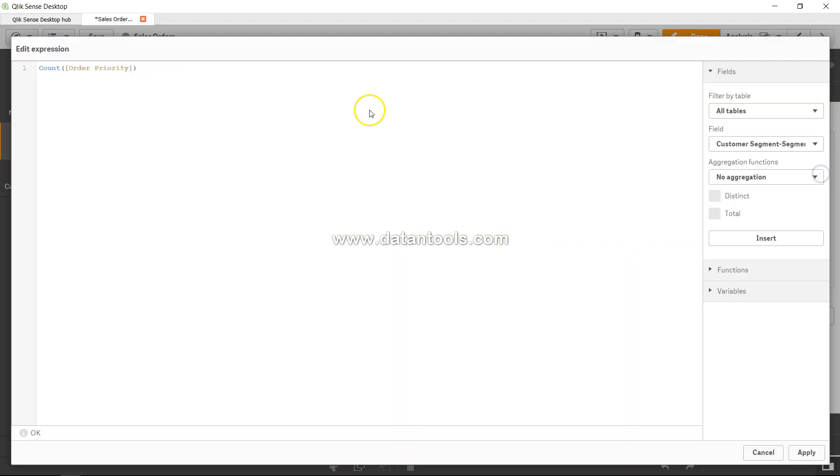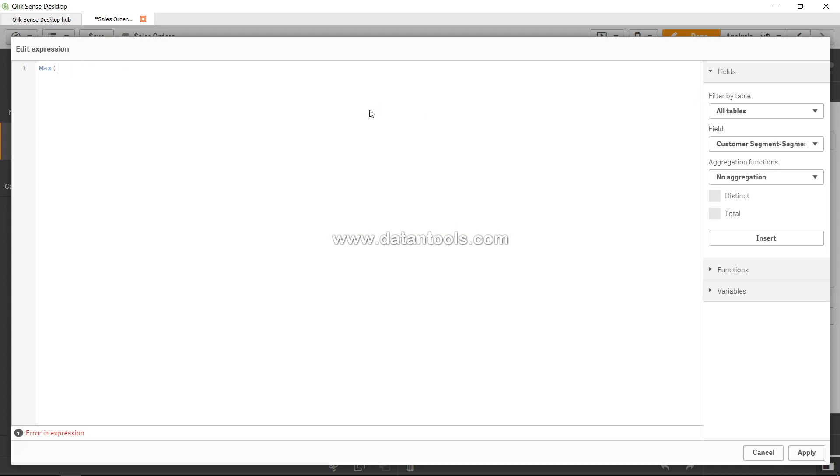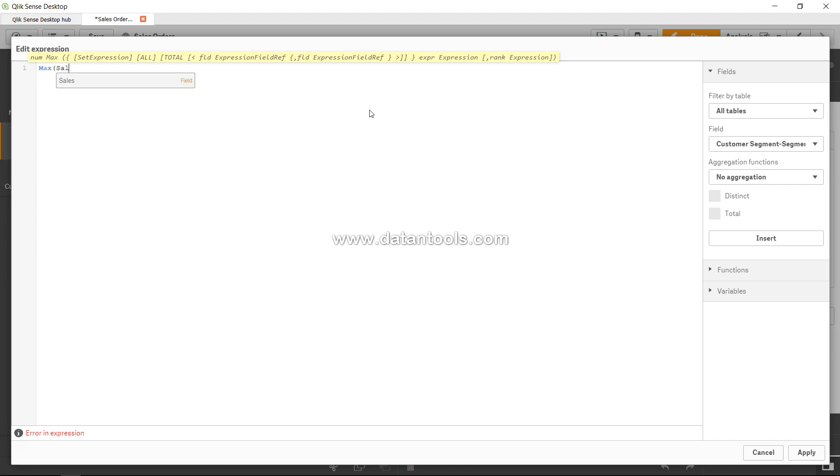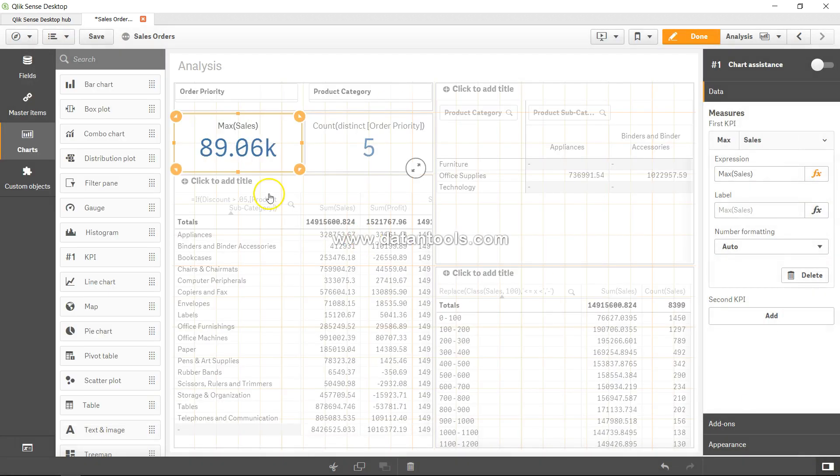I will just go in and I will say max, maximum of sales, max sales, and 89.06K is the maximum individual sale which has happened in your company.